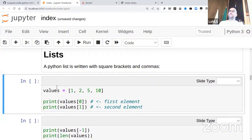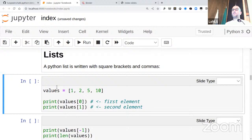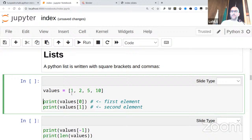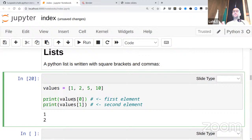We've seen the base types — numbers and strings. Lists are containers. The syntax is a square bracket, then a bunch of things separated by commas, then a closing square bracket. To access the list you use square bracket notation with an index. The first one is index zero, the second is index one — everything is always indexed from zero.